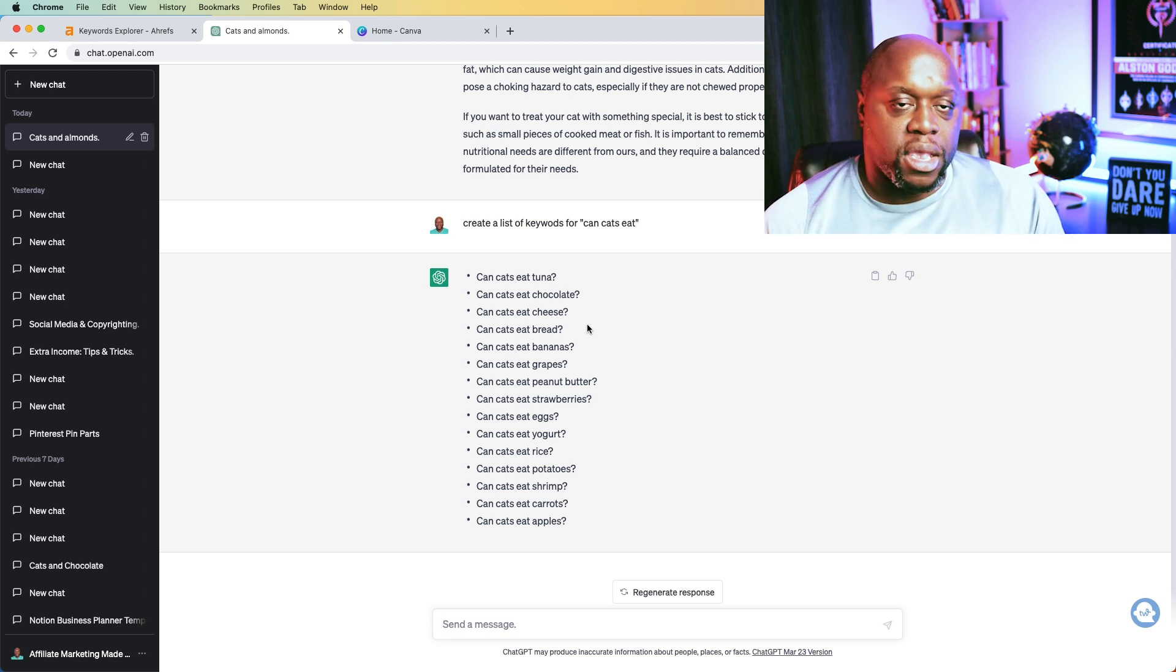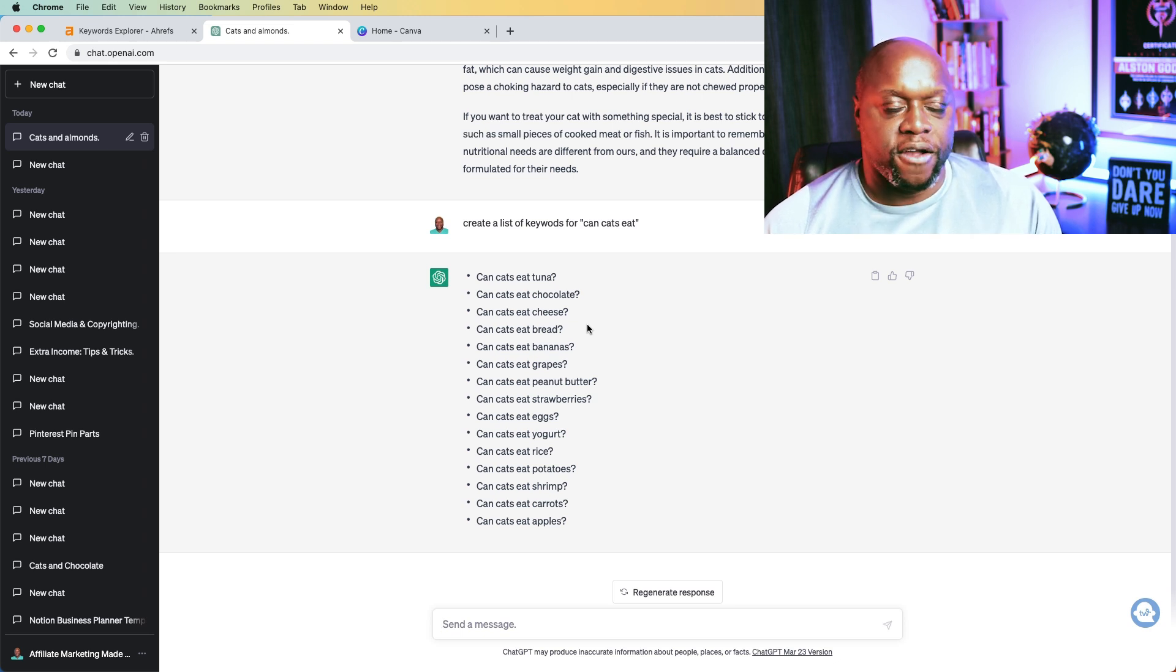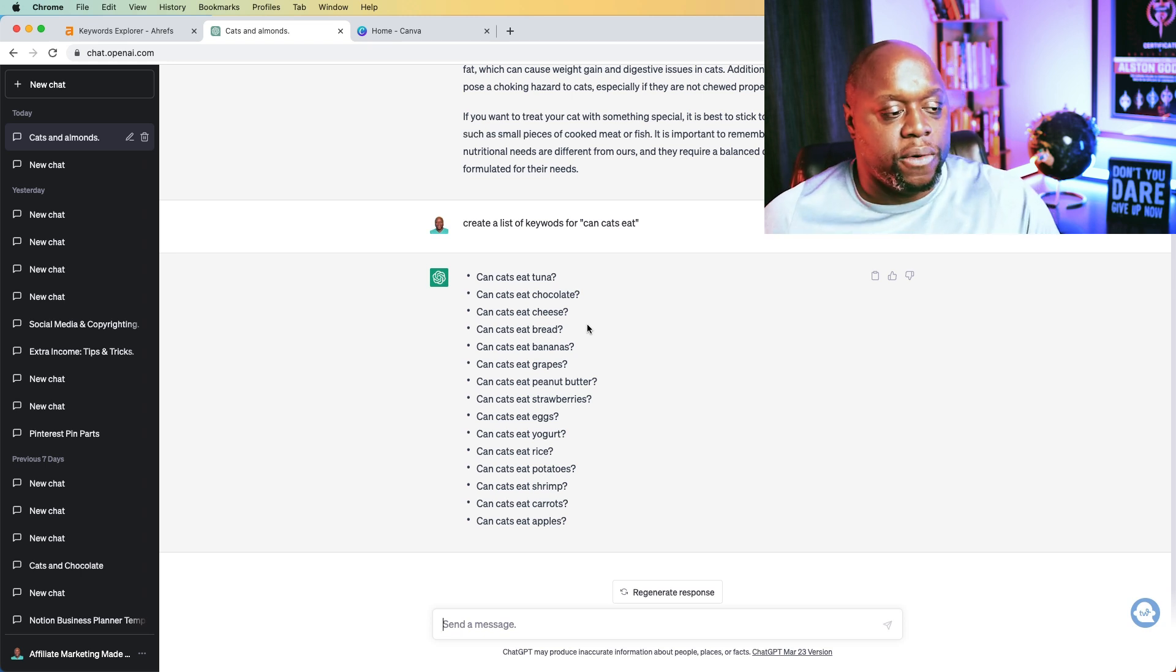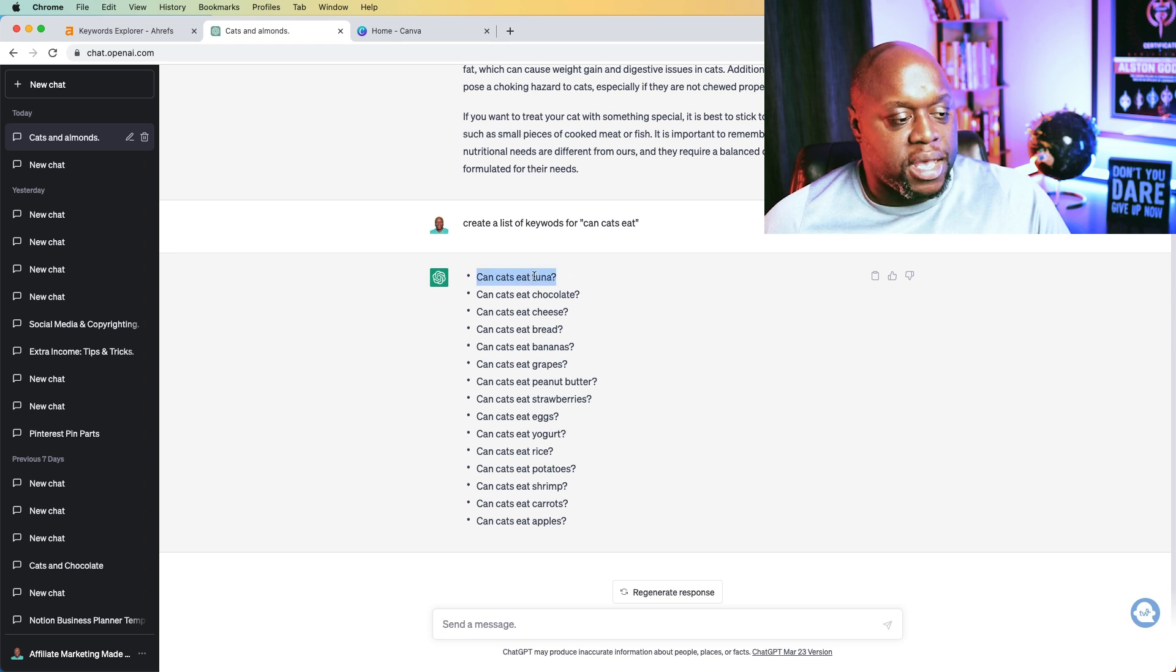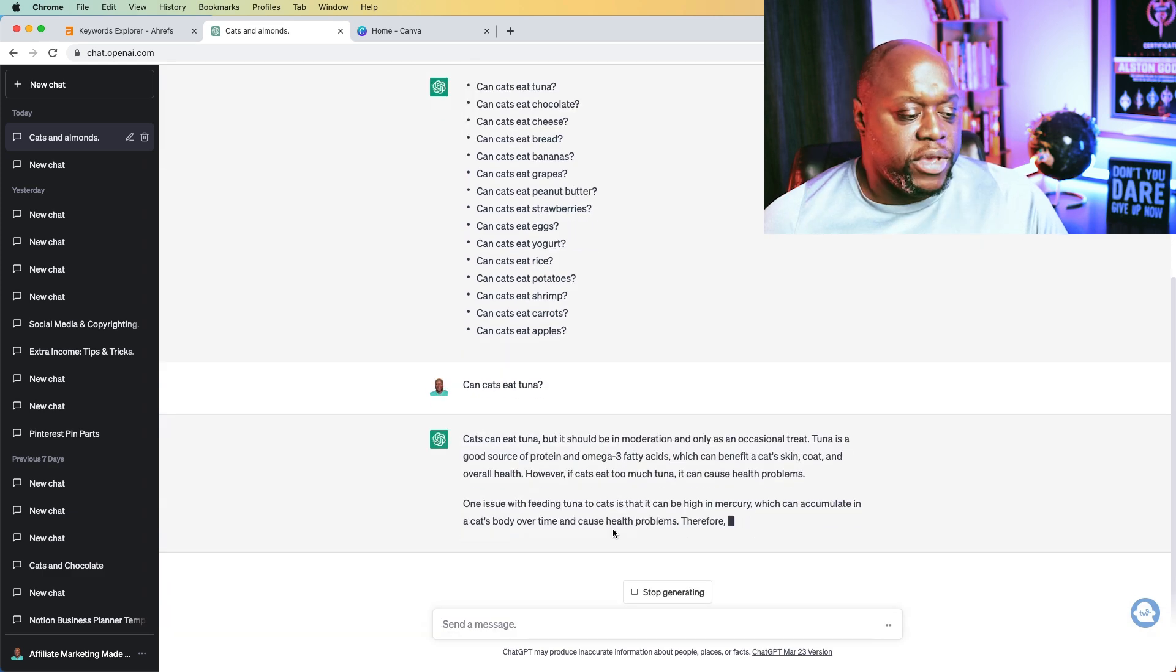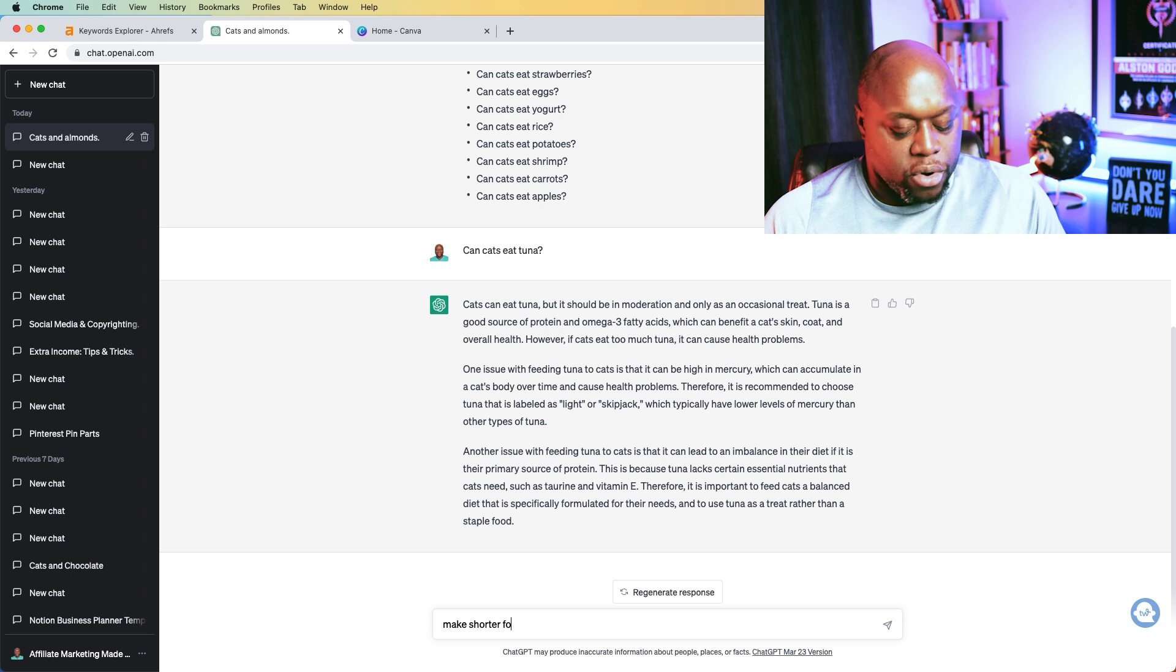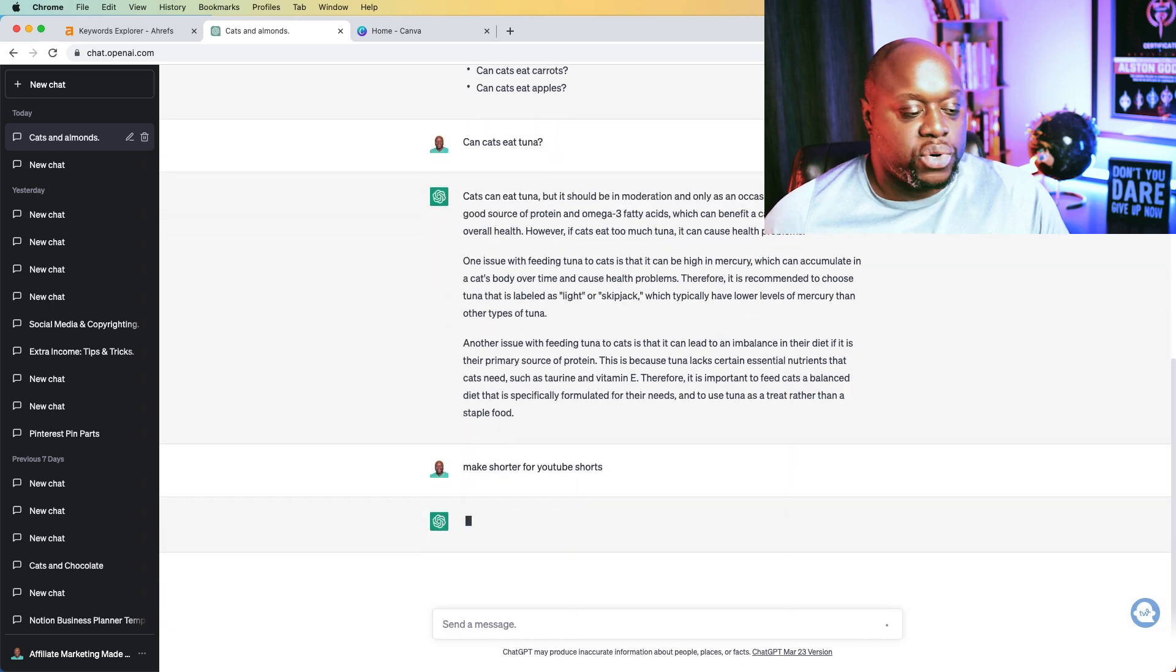Now, what I recommend that you do is just don't blindly use ChatGPT to answer and solve all your problems. Verify that the information is correct. Sometimes ChatGPT actually gives you the wrong information. So what we can do is we can say something like, can cats eat tuna? We're going to paste that in just like this. And then we can even see something like make shorter for YouTube shorts, or we could say provide bullet points. So we're going to type in make shorter for YouTube shorts.